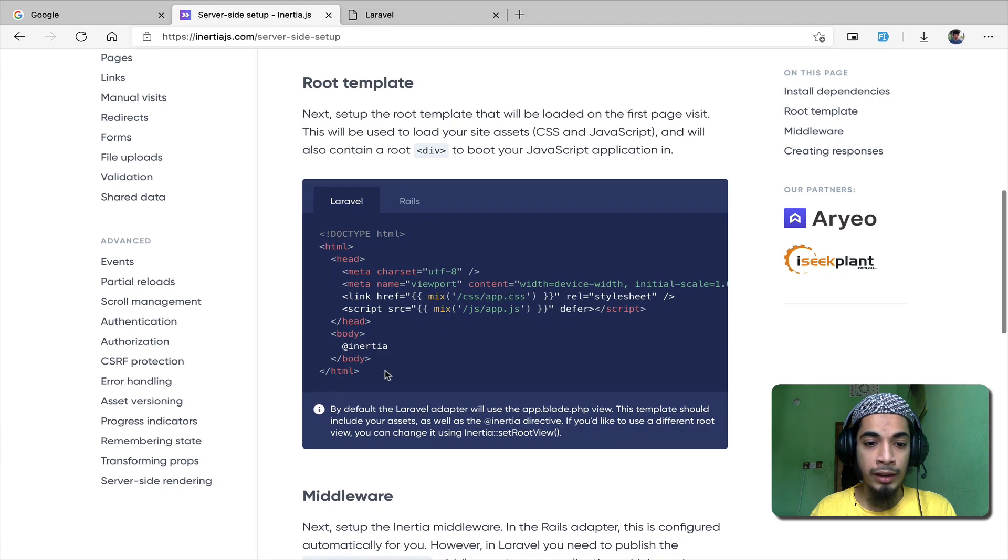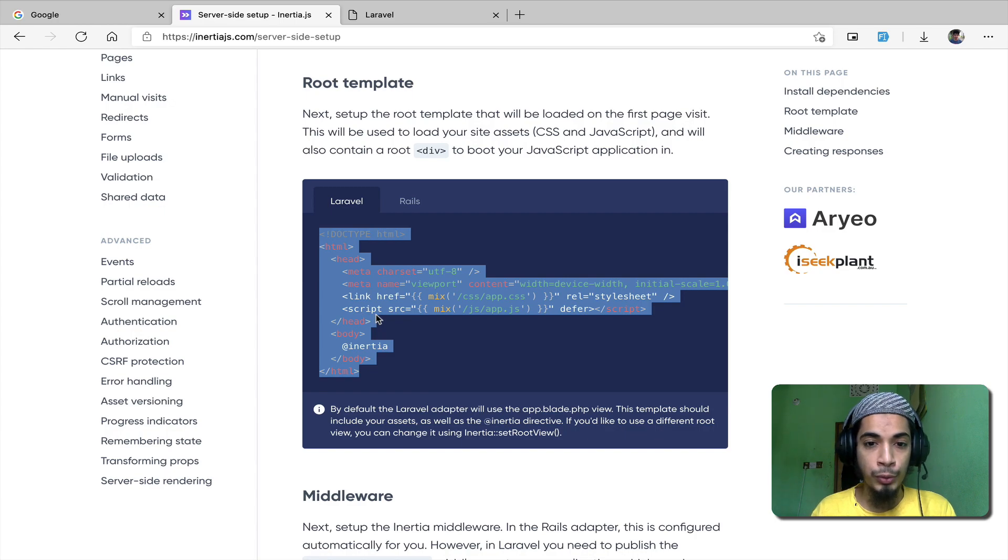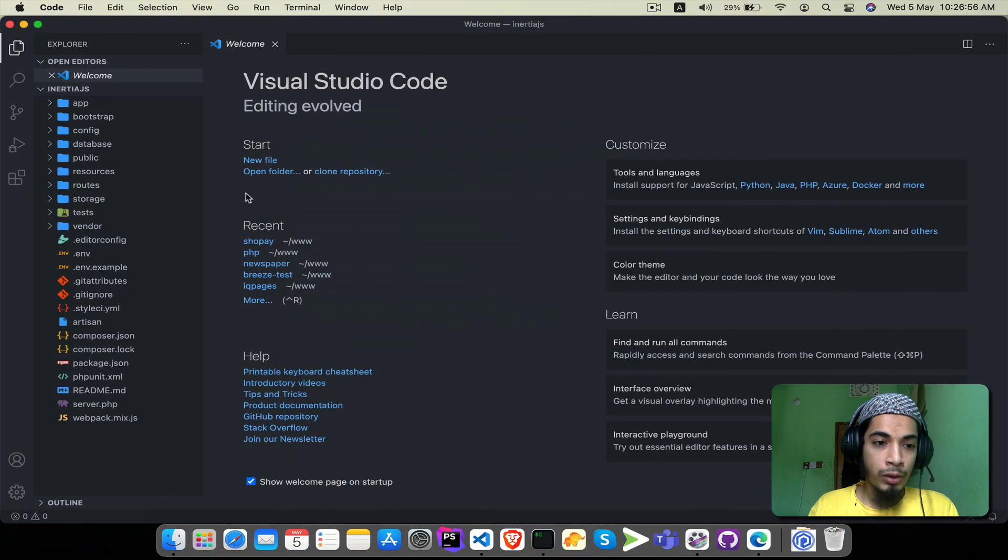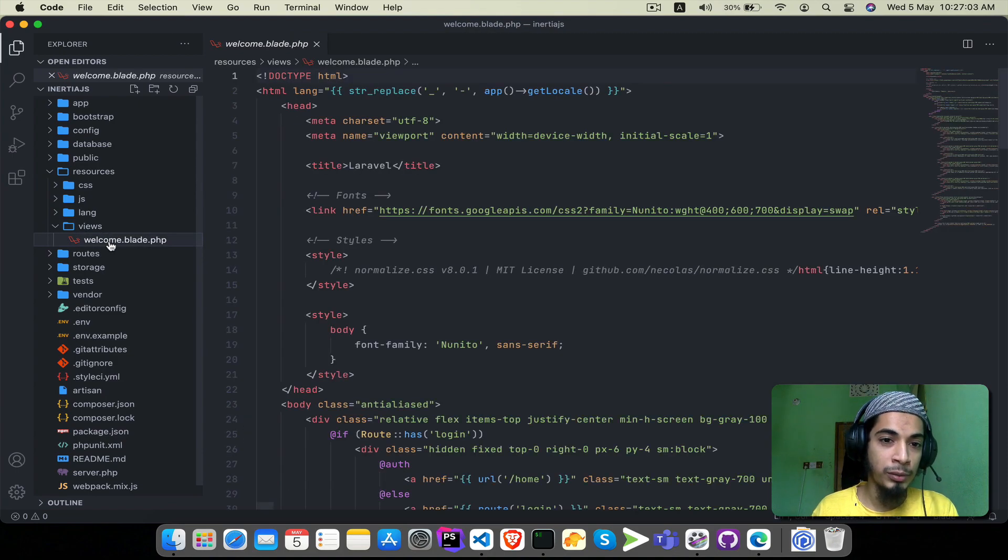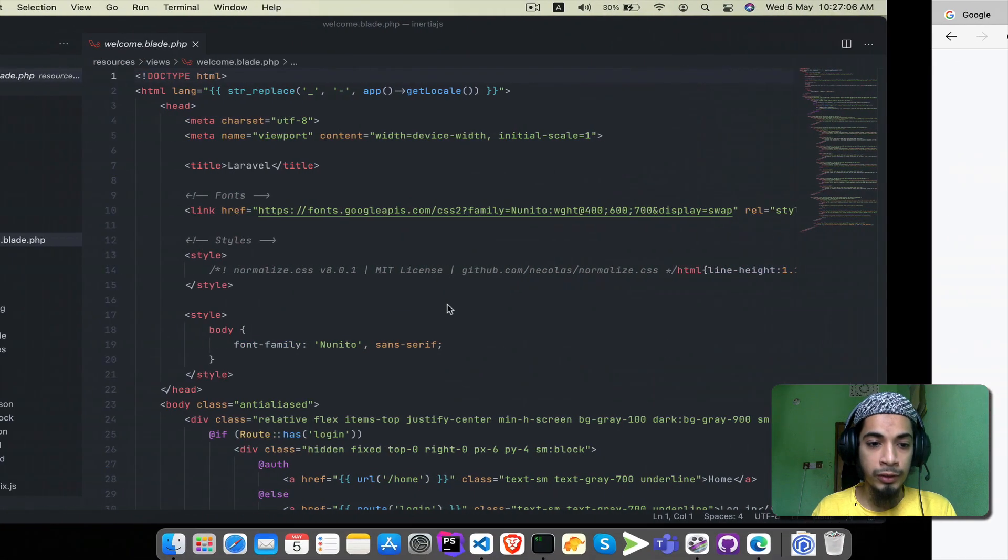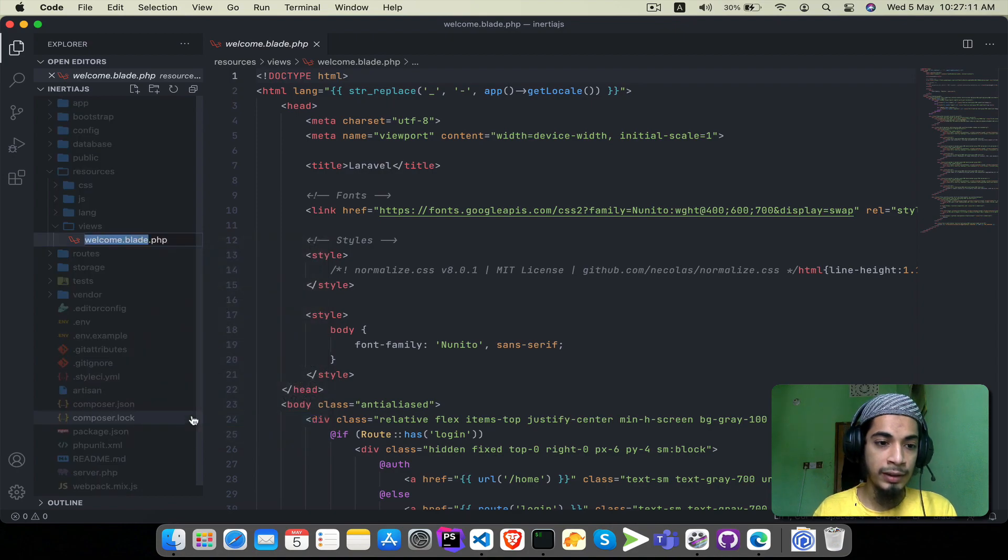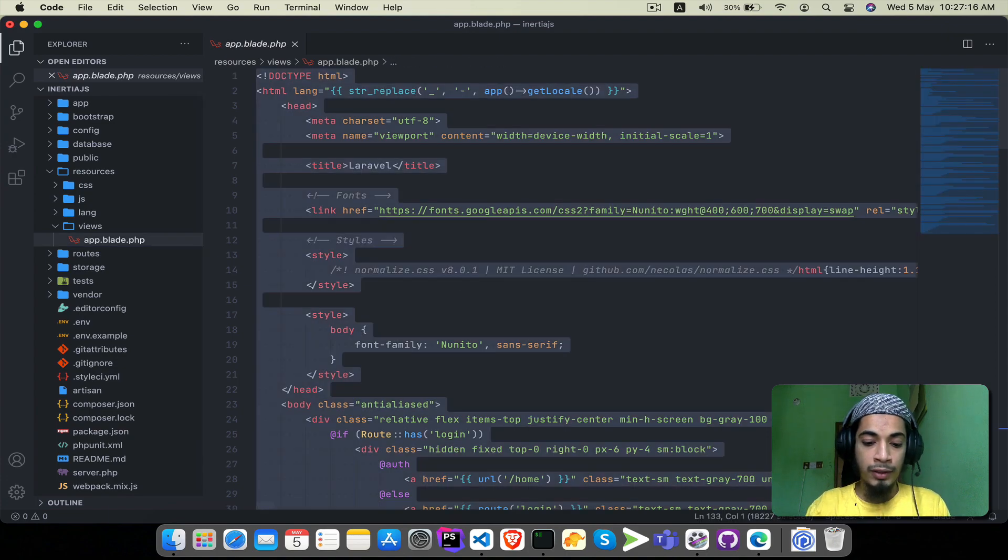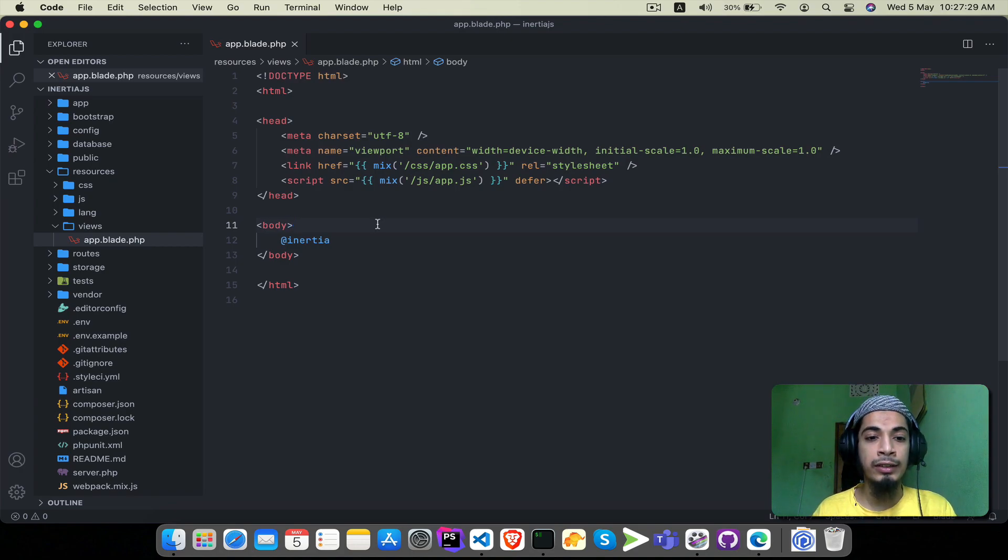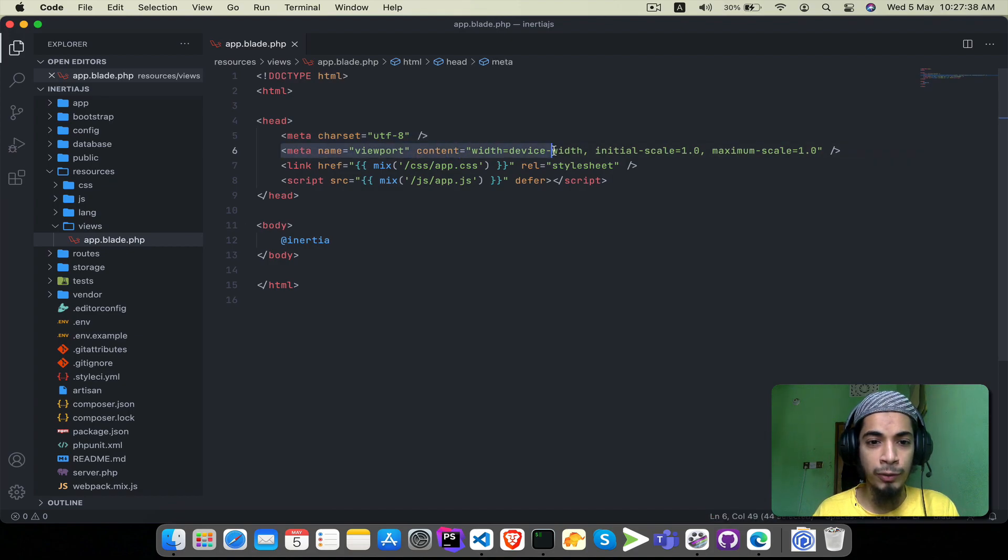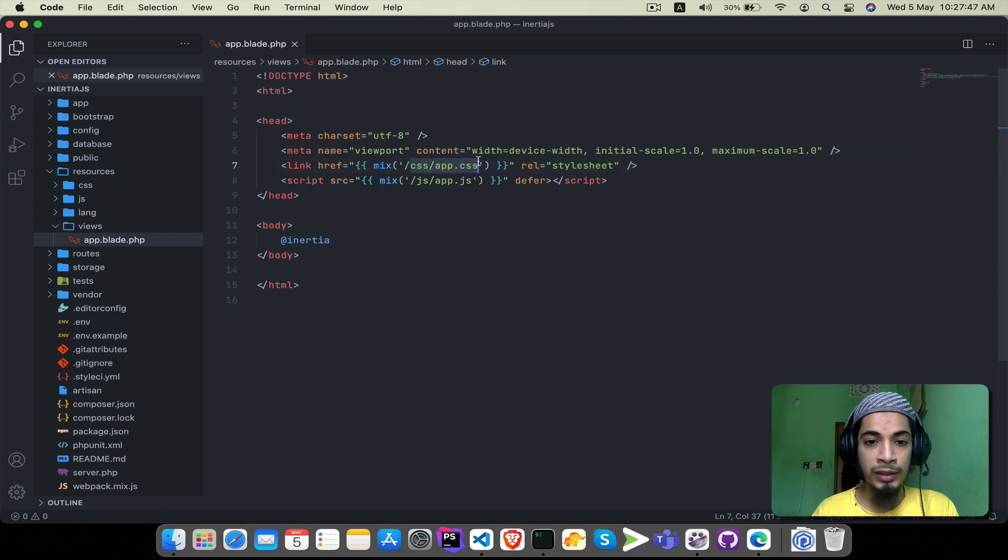Second step is to set up the blade file. I will copy this content, Ctrl-C. Go to Views folder and select a blade file. Welcome.blade.php is responsible for this view. We need to rename it to App.blade.php. Then we will copy and paste the contents.